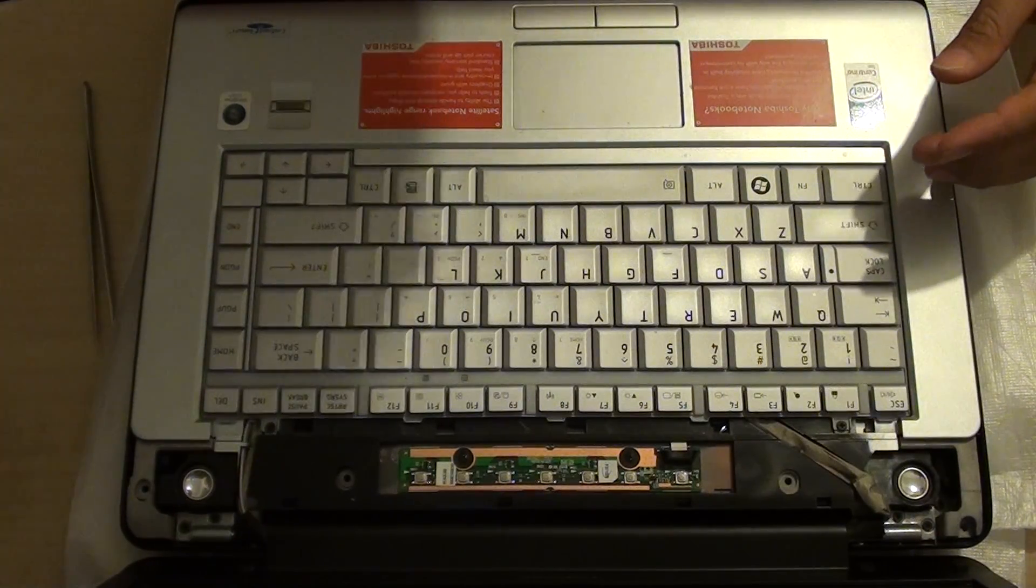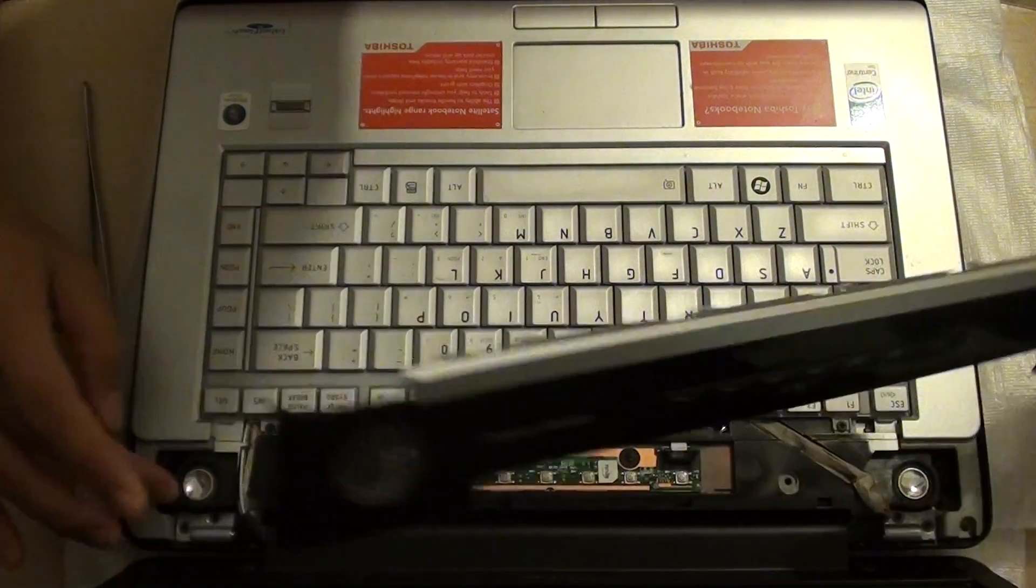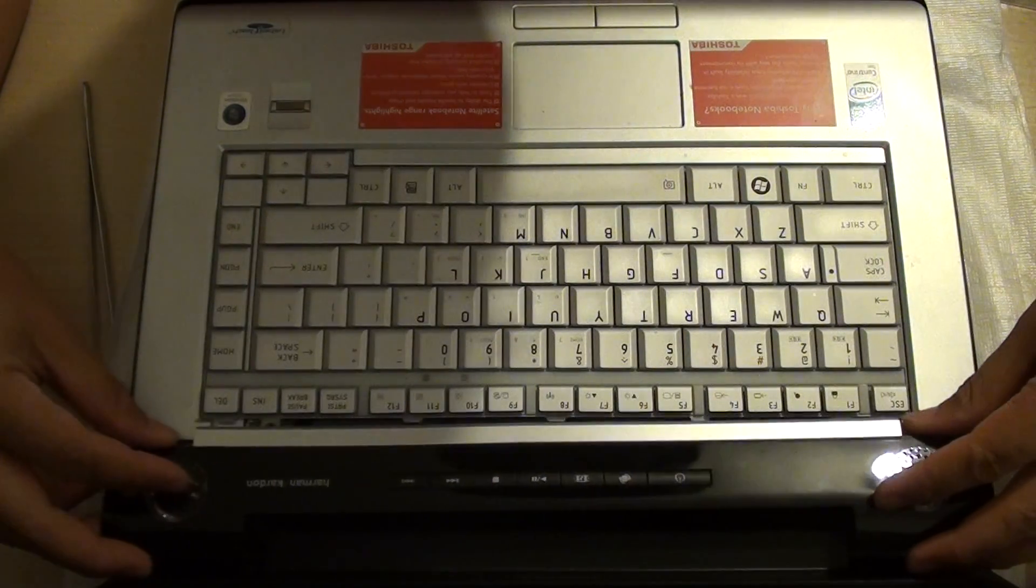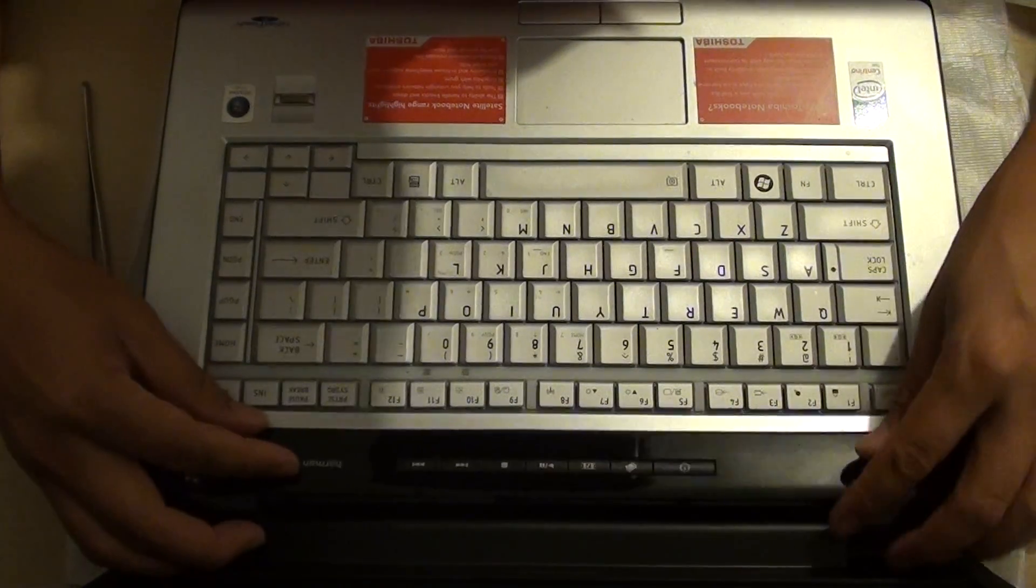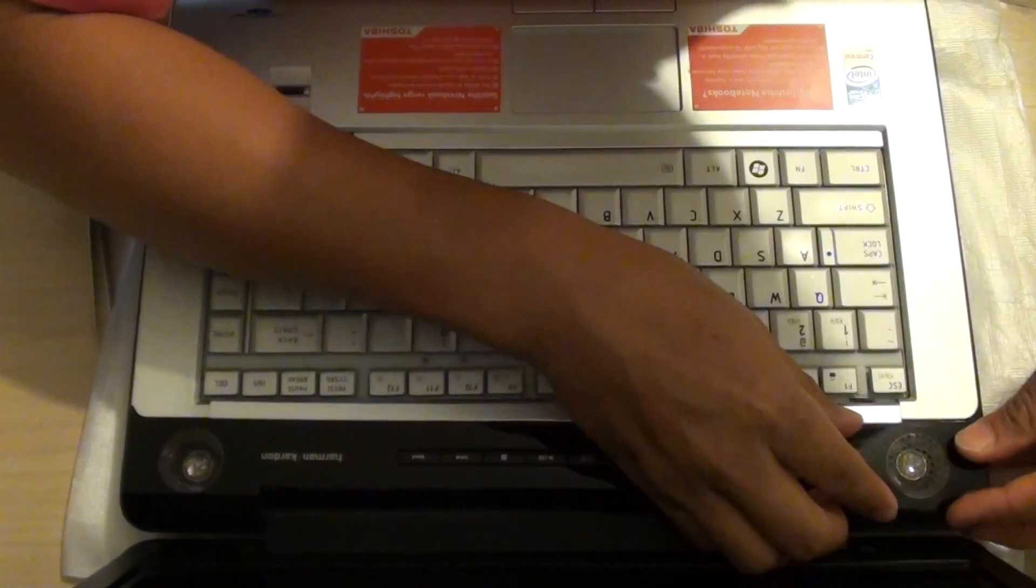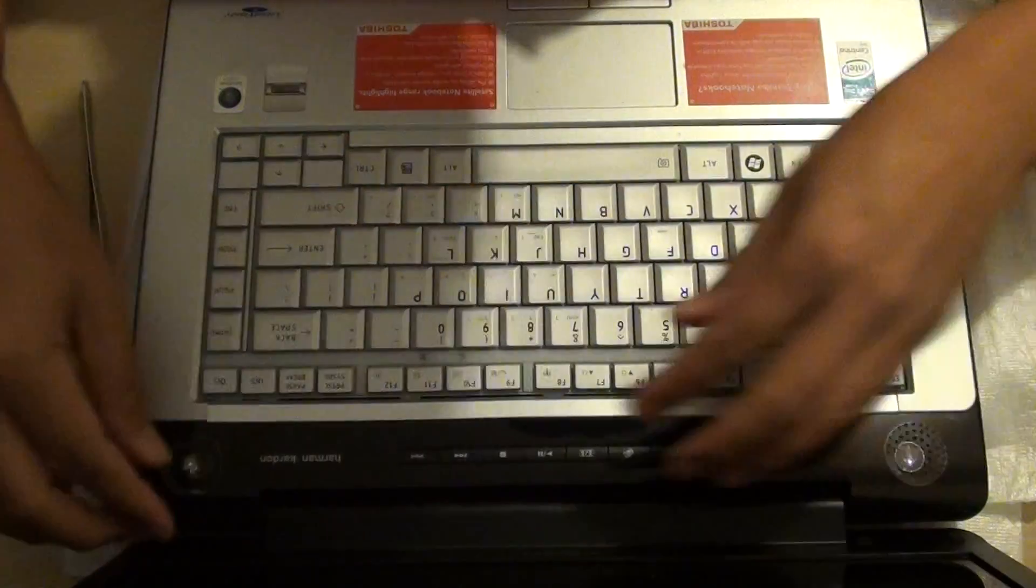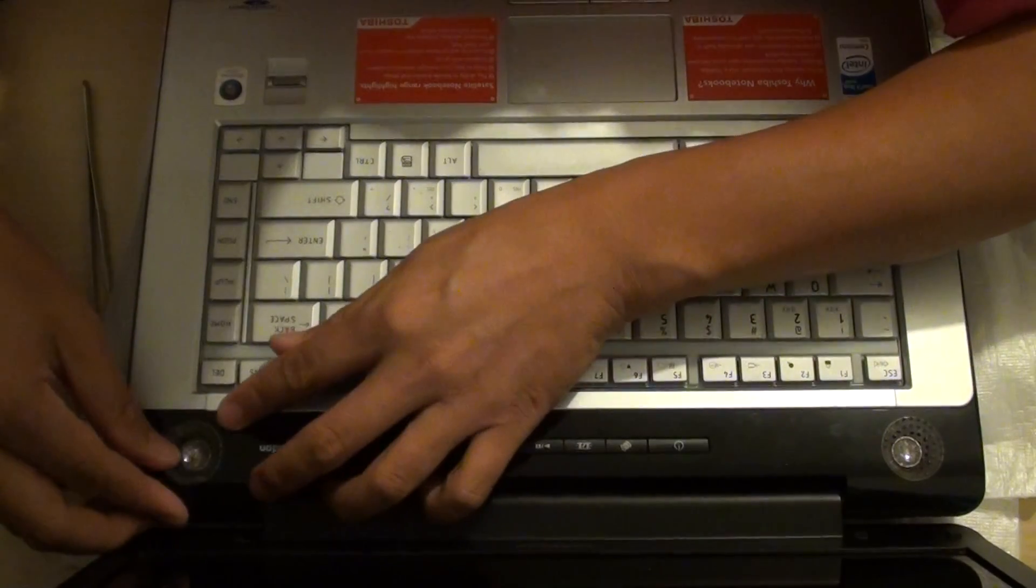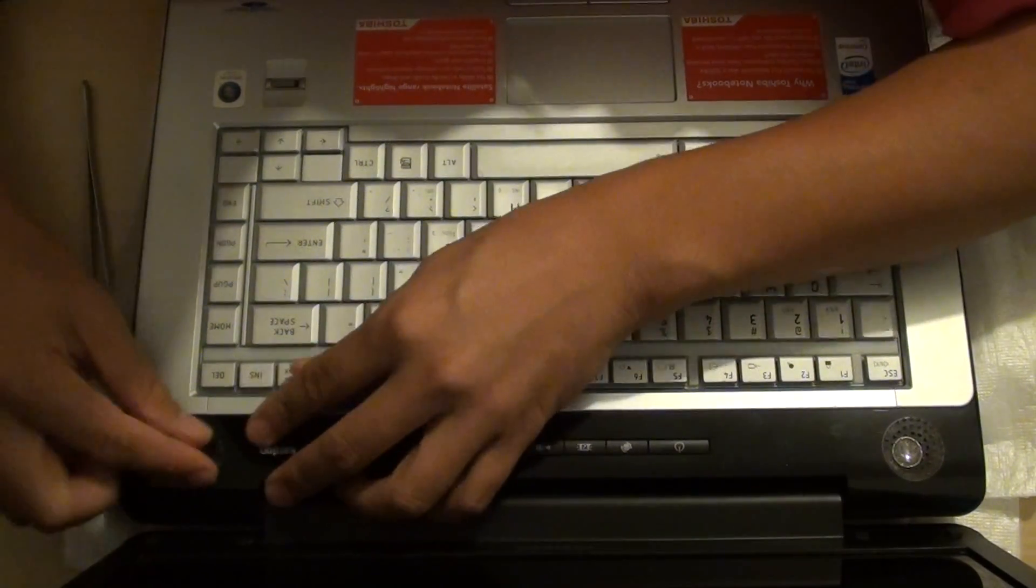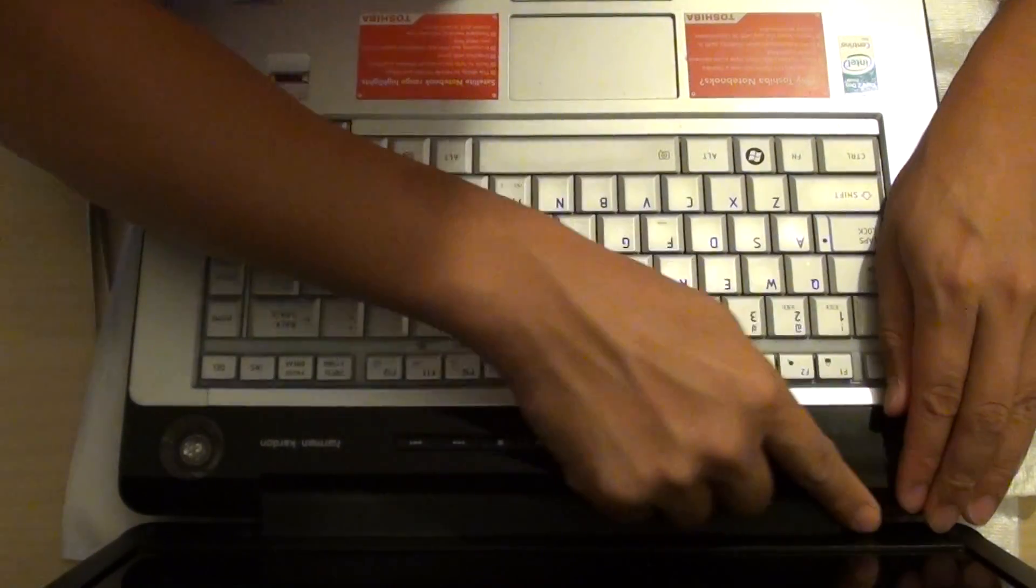Now we're going to put the cover back in here. So this bezel cover is going to be put back in. So push it in and simply push it down. So pretty much in the reverse order.